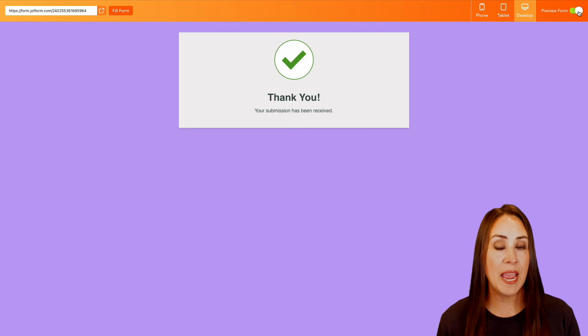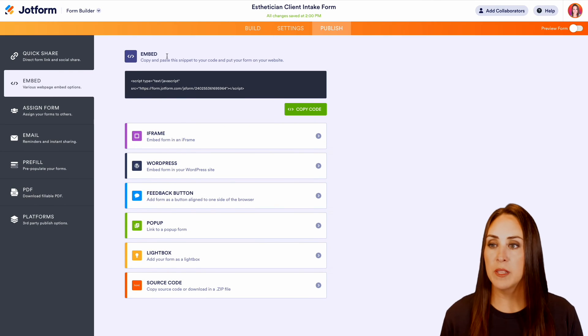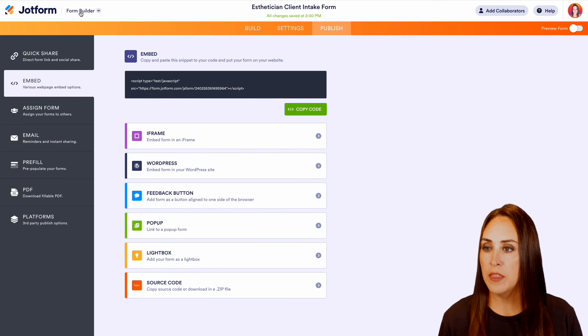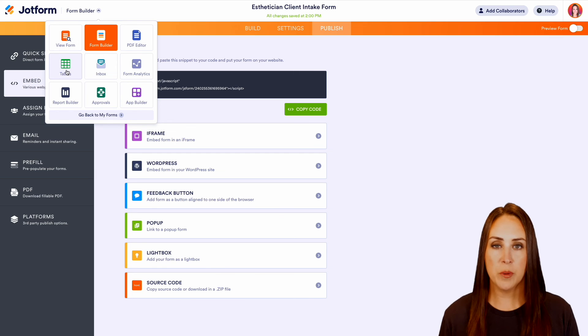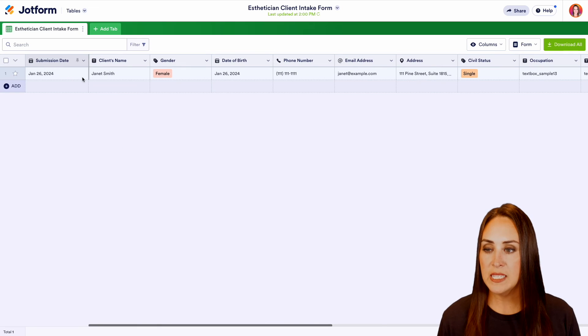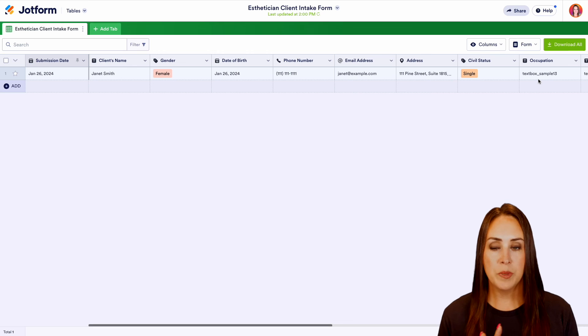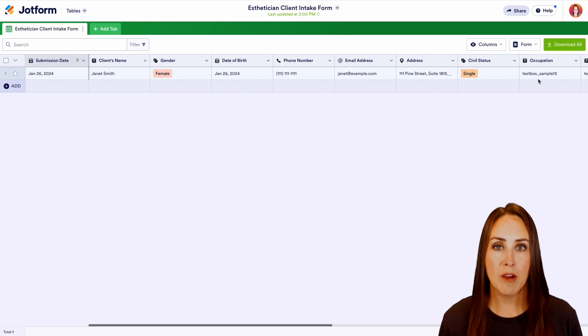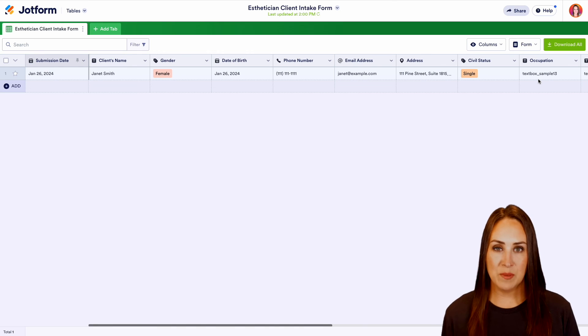So I'm going to jump out of the preview mode in the top left-hand corner. We're in the form builder currently. Let's go ahead and jump over to tables. And here we can see all of Janet's information completely stored for us within our table. And it really is as simple as that.